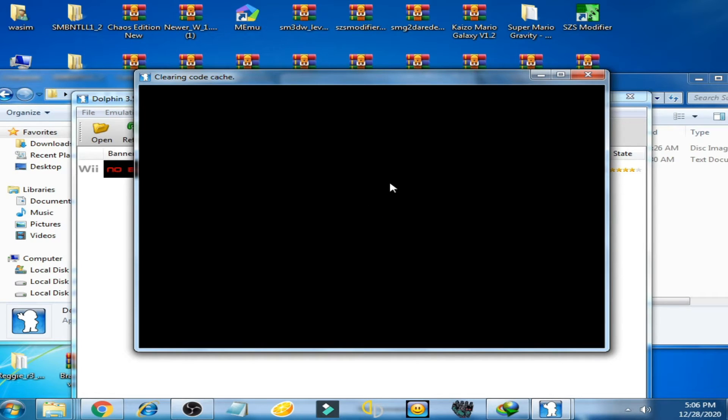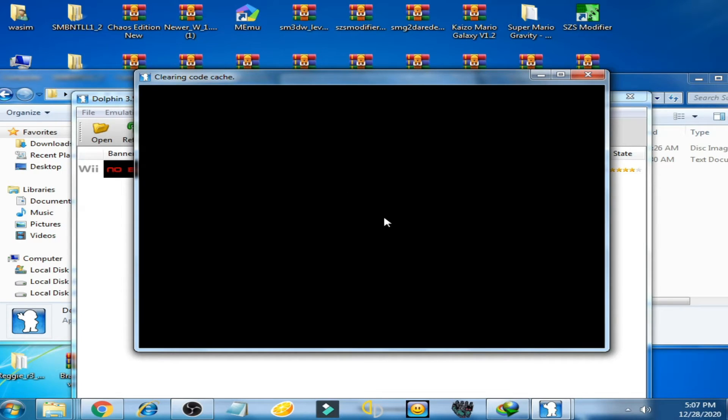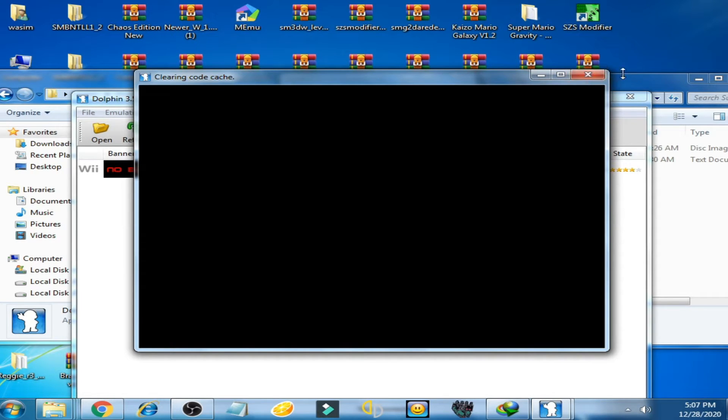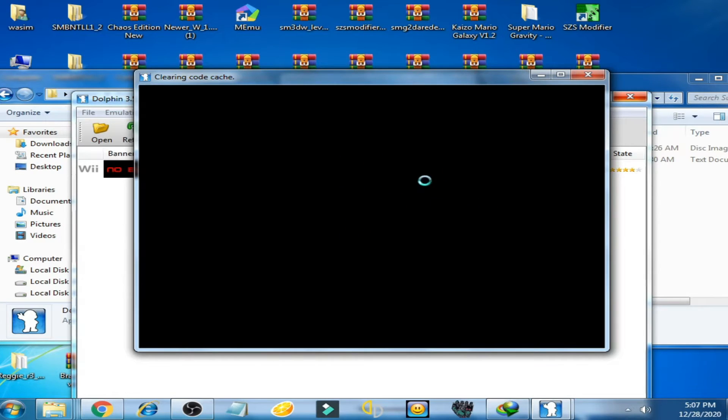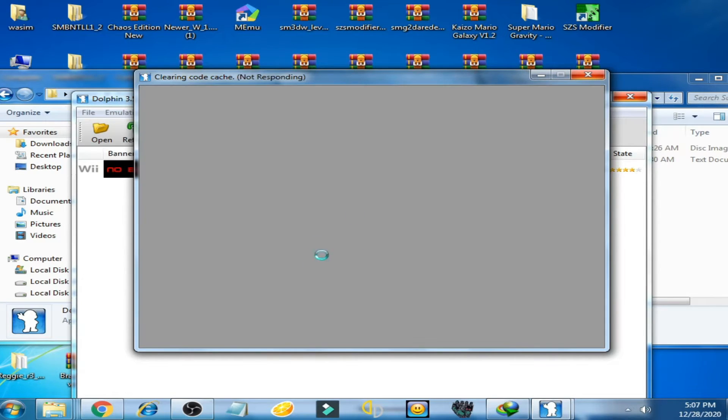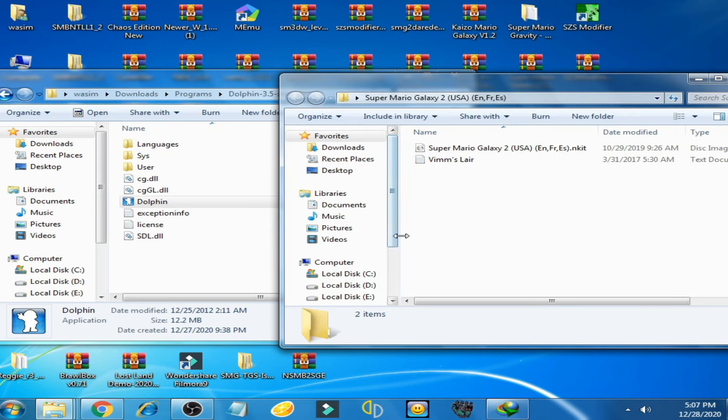Now guys, you can see Dolphin emulator is showing black screen and Dolphin emulator is frozen. I click it but it's not responding. Now I'll show you how to fix this problem.